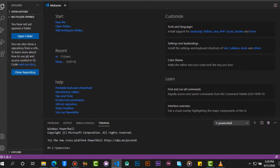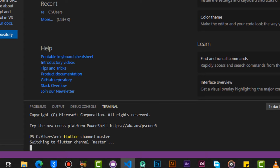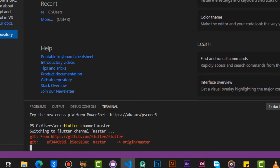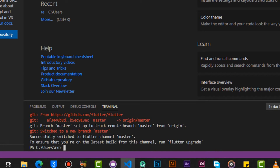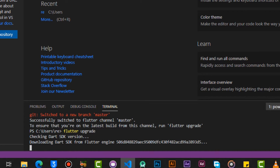Now open the terminal from VS Code and run these commands. The commands will be in the description. Upgrade Flutter with this command. Wait for the upgrade to finish.